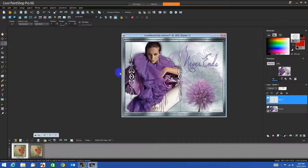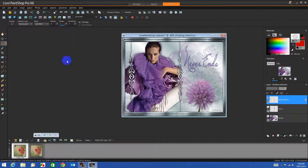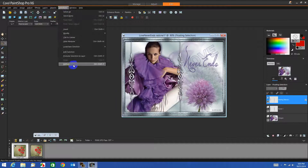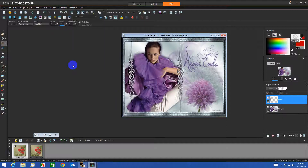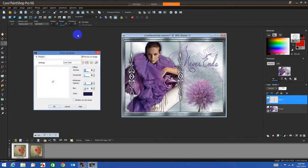It would be hard for me to draw around all these — it would take forever. So I'll go to Selections, Select All, Float, Defloat, and it puts the ants around them. Now let's go and put a 3D drop shadow on it with these settings.